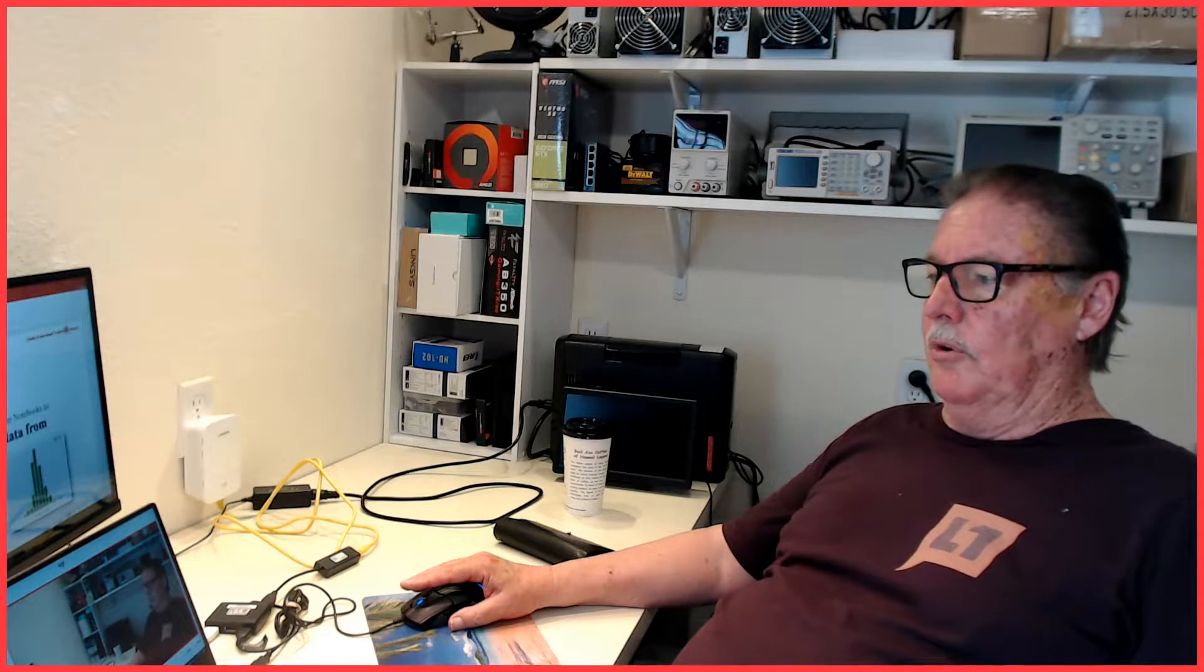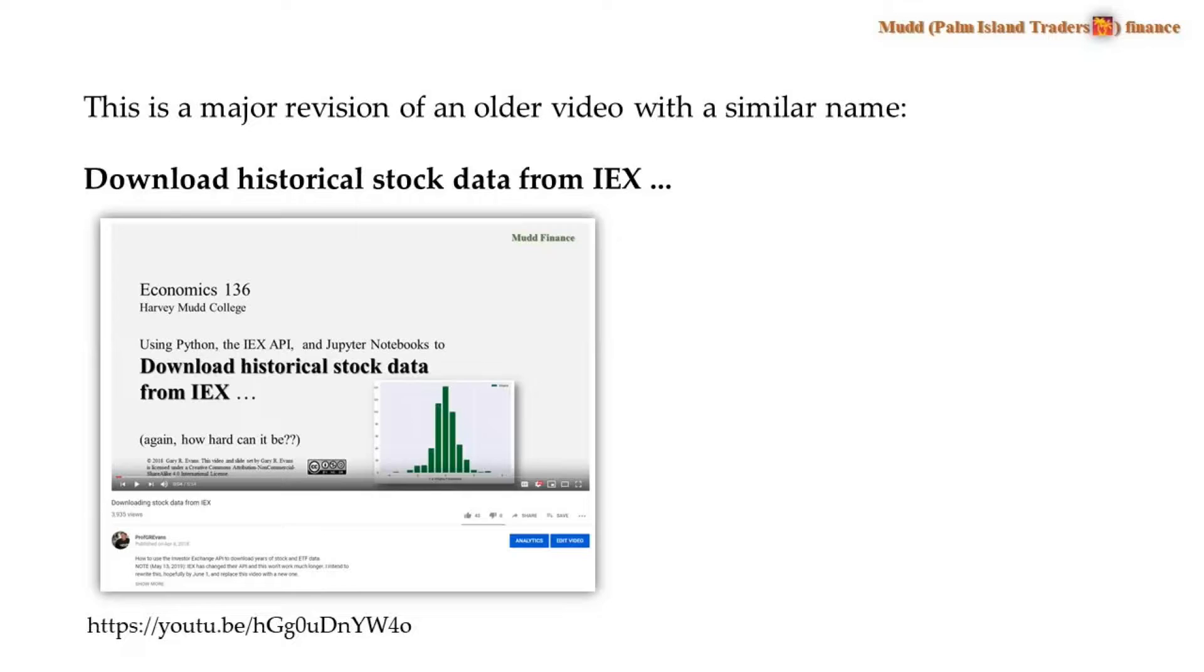In this video, I show you how to use a Python program using Pandas to download historical stock data from the International Exchange data site, IEX Cloud.